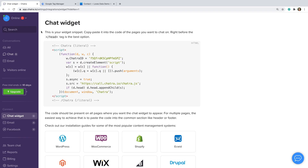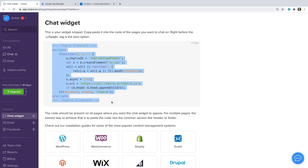I've created an account for a chat widget I want to add to my website. Here we can see the code we need to embed on our website to add the widget. Let's copy the code.